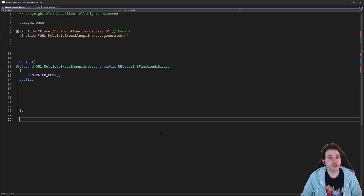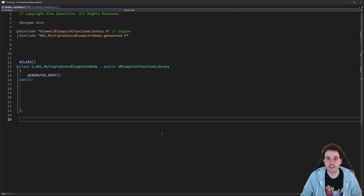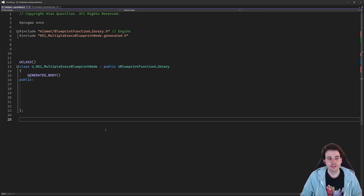As usual, we're going to start with the header file, but today it's completely empty because most of the logic is going to be in the header file, not in the CPP this time.